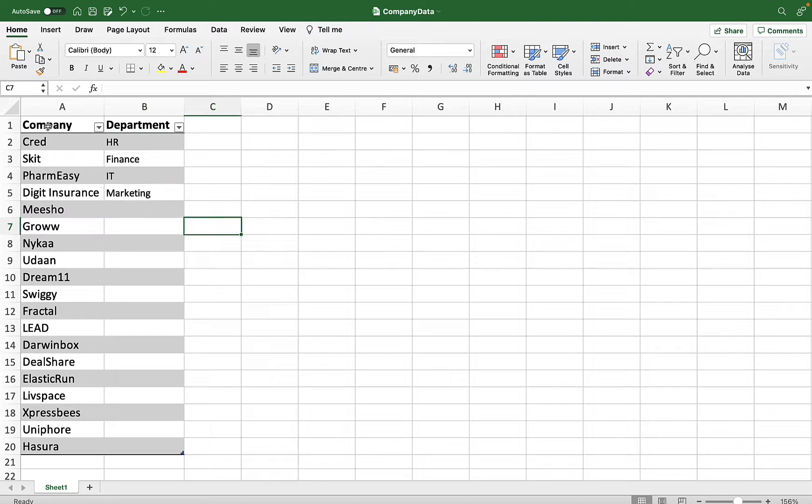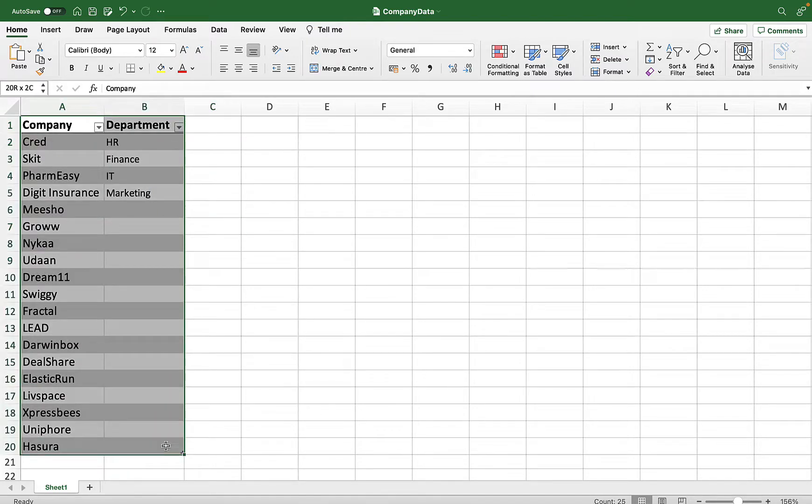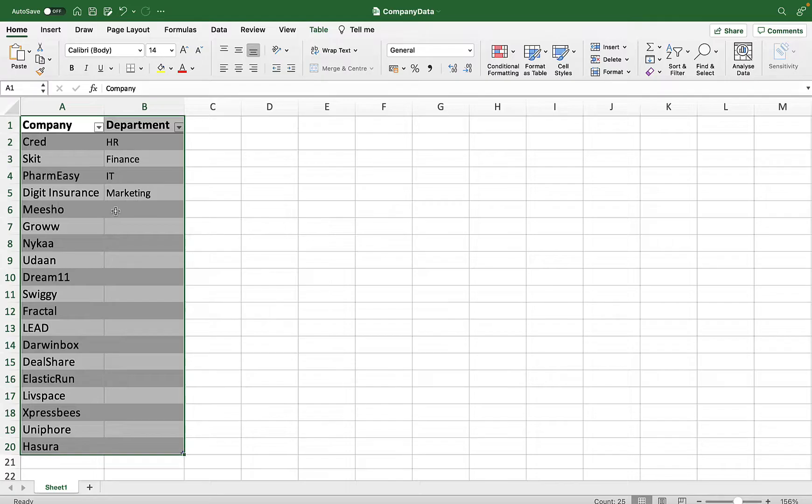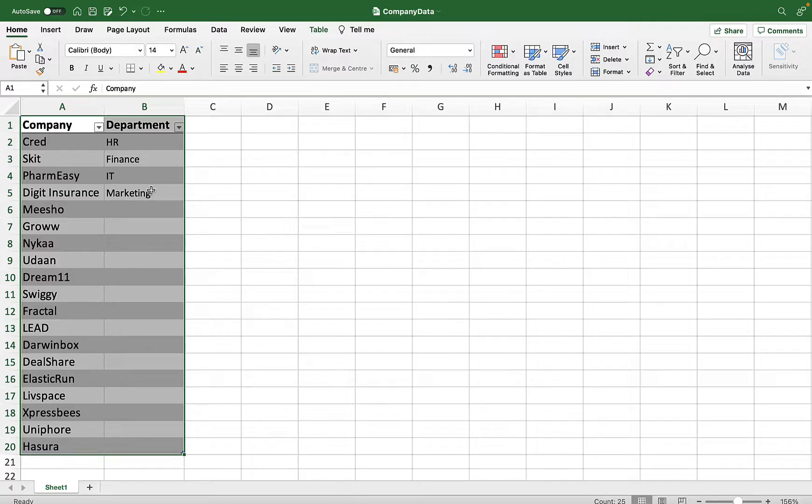Before going ahead, I have formatted this data as a table so that we can pick it from Power Automate. Once this is done, I will upload this Excel sheet to my SharePoint document library. You can upload it into your OneDrive as well. That's up to your choice.